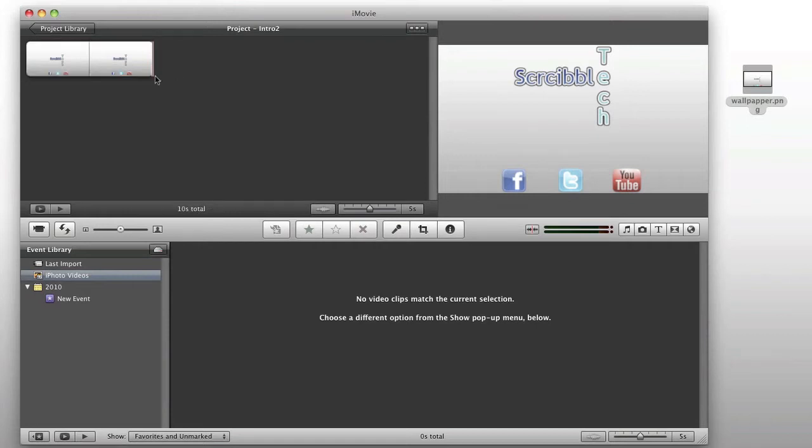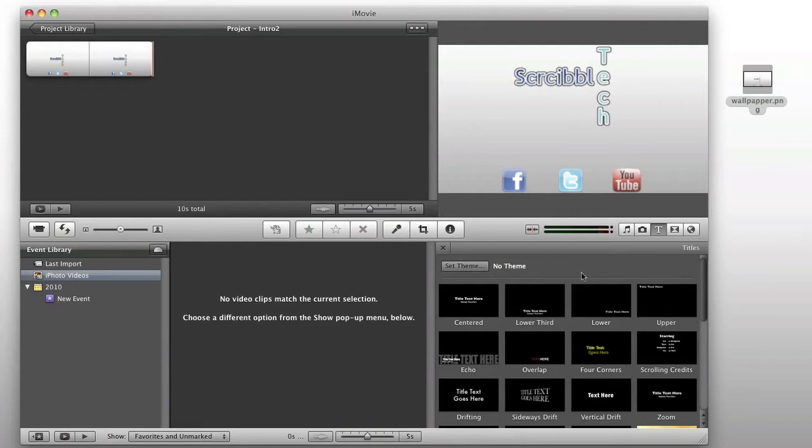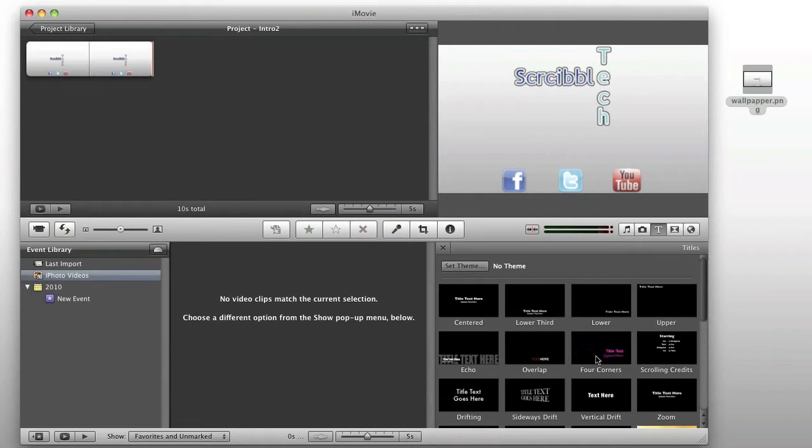After that's done, you can go ahead and you can throw in some text here. For mine, I used the four corners, where you can see this preview of how it goes to the different corners, each one you drag in. So, that is a pretty cool effect.